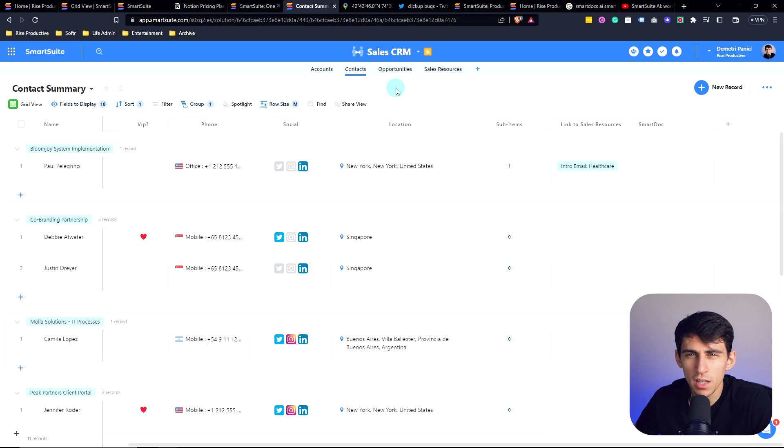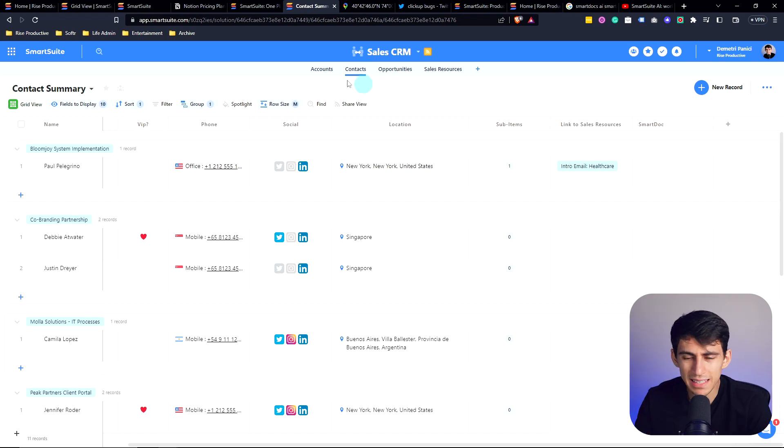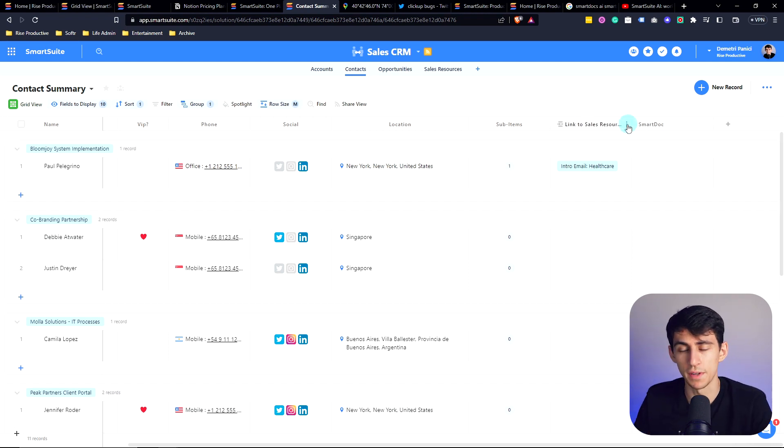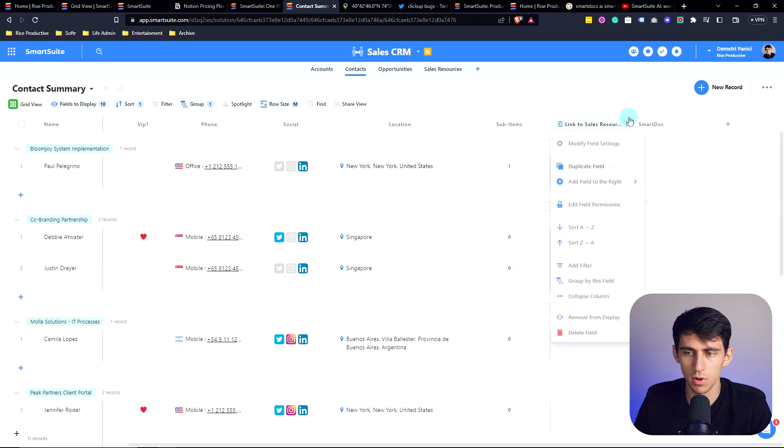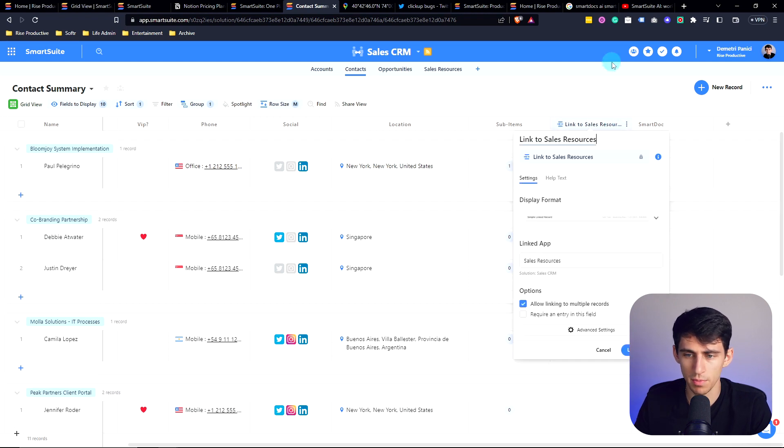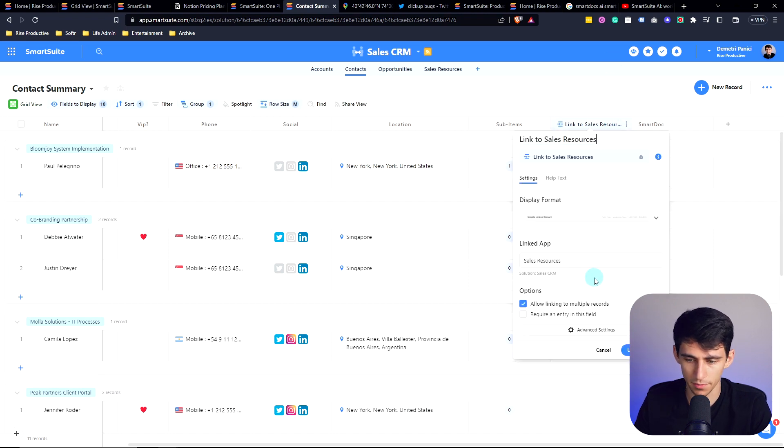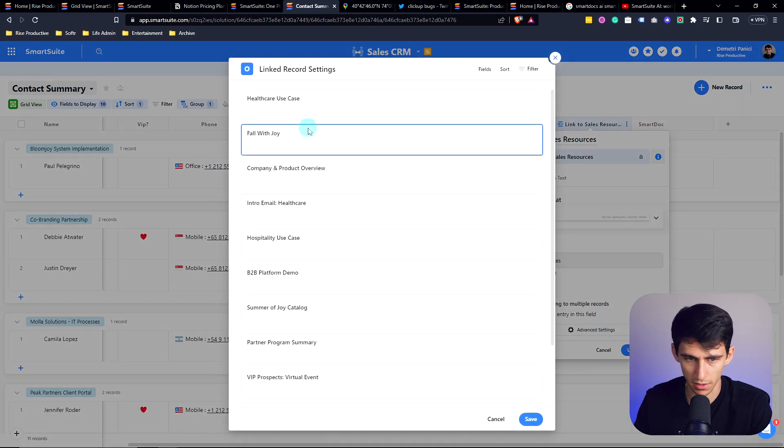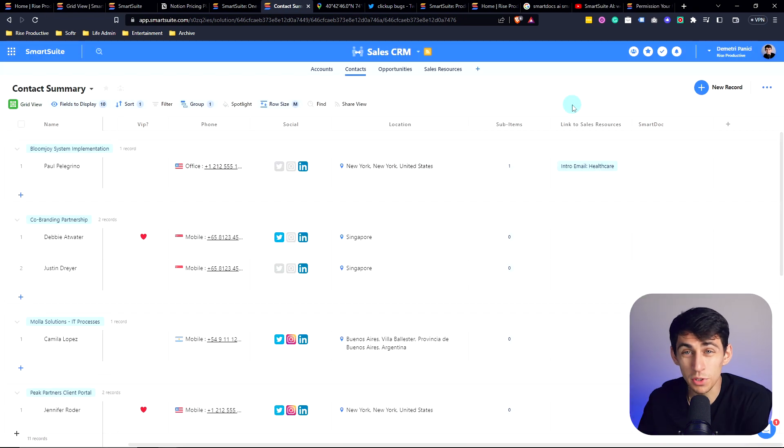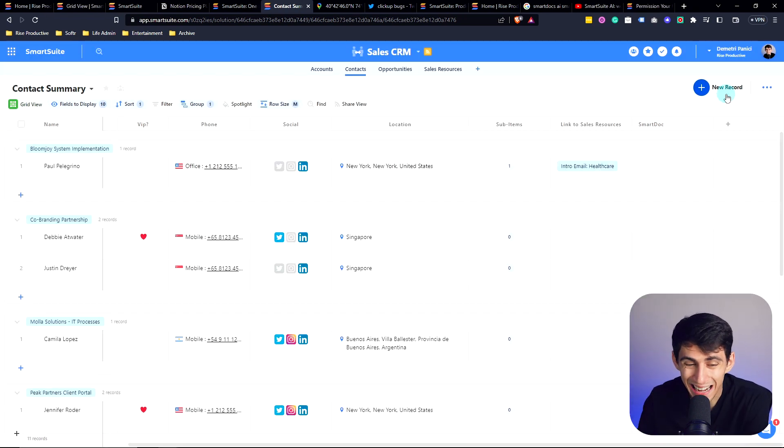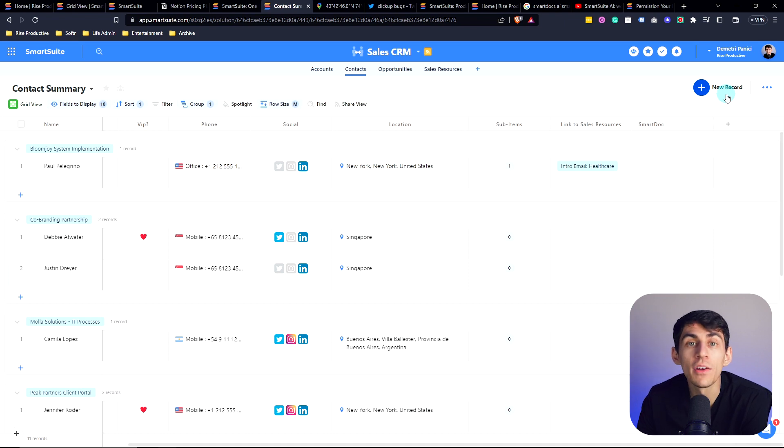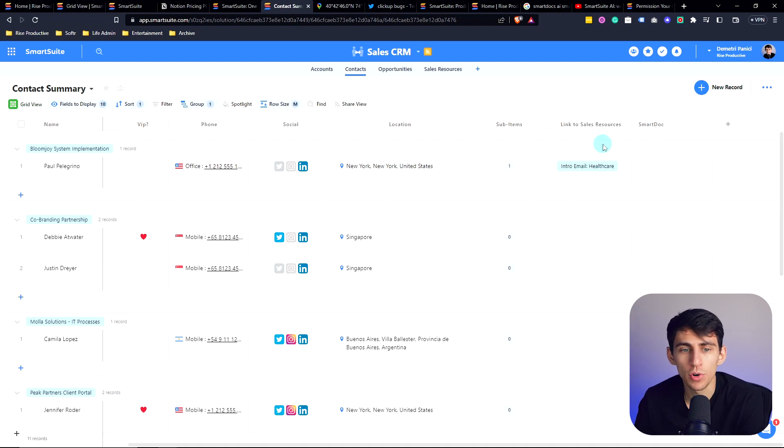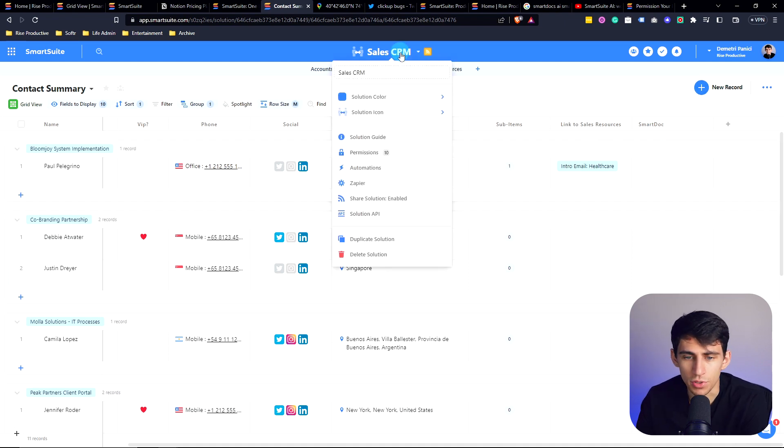A couple other small things that I really like about SmartSuite is the attention to detail when it comes to fields. So if I click on this, and I press modify field settings, I go to advanced settings. Another really cool thing about SmartSuite is that it actually has field level permissions. That's right. We're able to have permissions at a level that is even more granular than the whole solution.